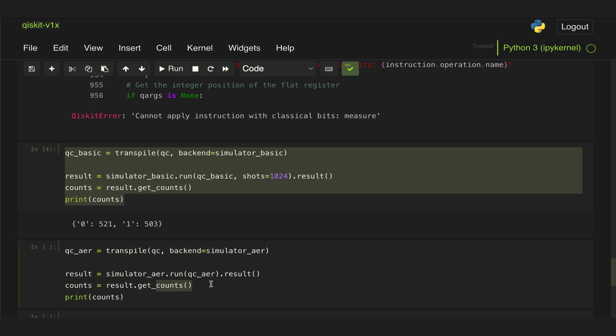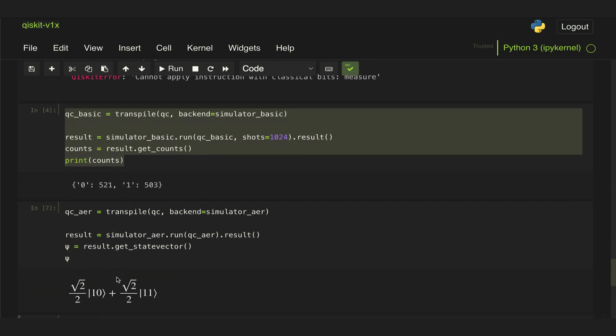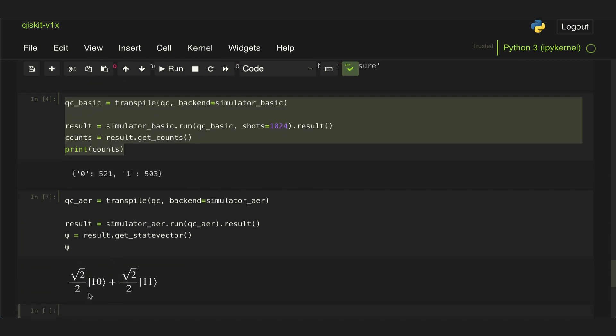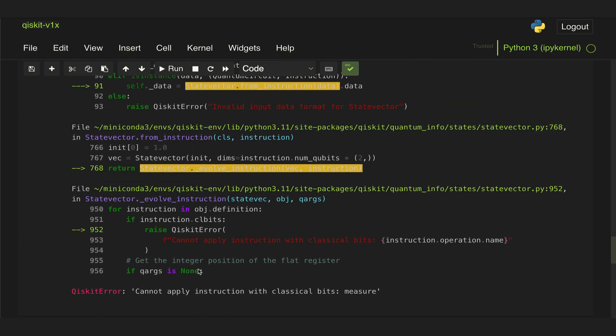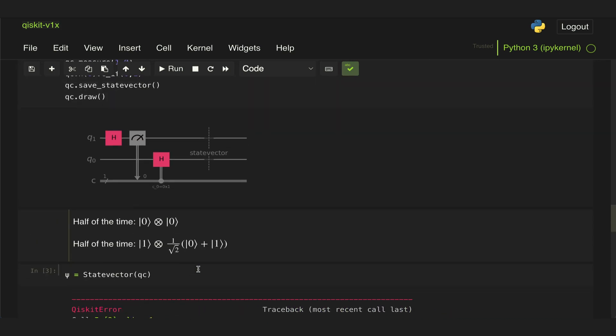We're not interested in getting the counts. What we want is to get the state vector at the output, so we can use this helper method called get_statevector. Let's call this psi, and if we now display psi at the output, we get the equal superposition state 10 and 11. If we go up here, we see that's what we were expecting - half of the time the state 10 plus 11.